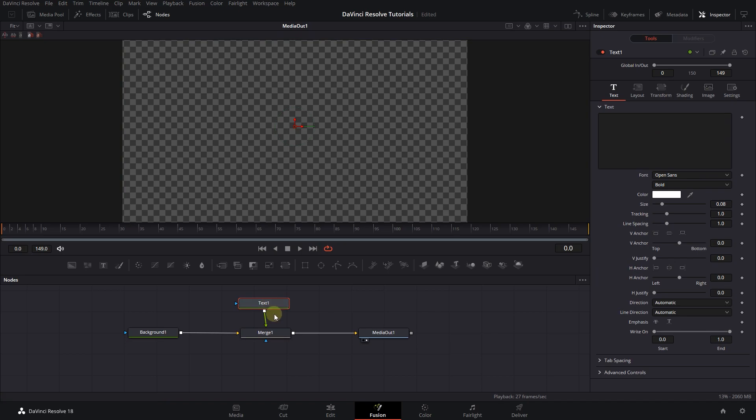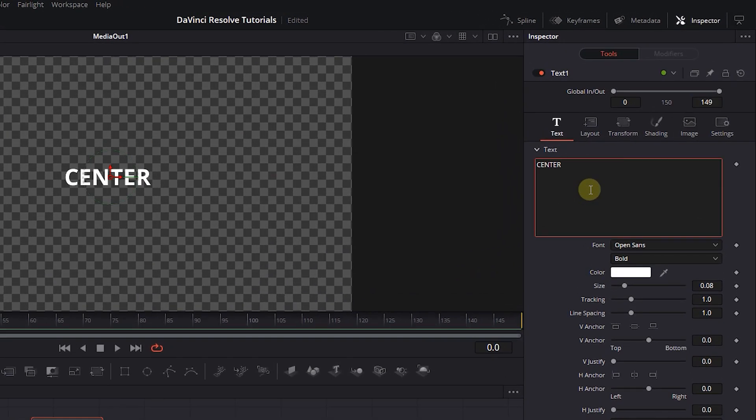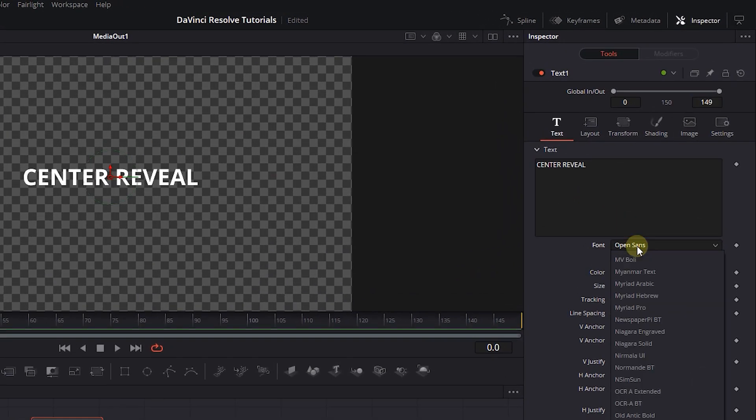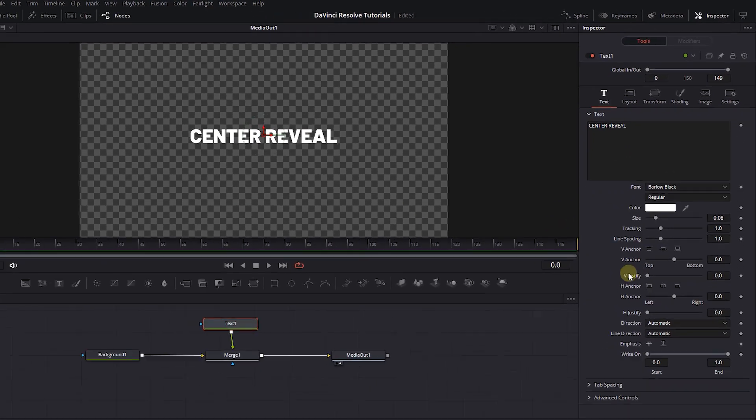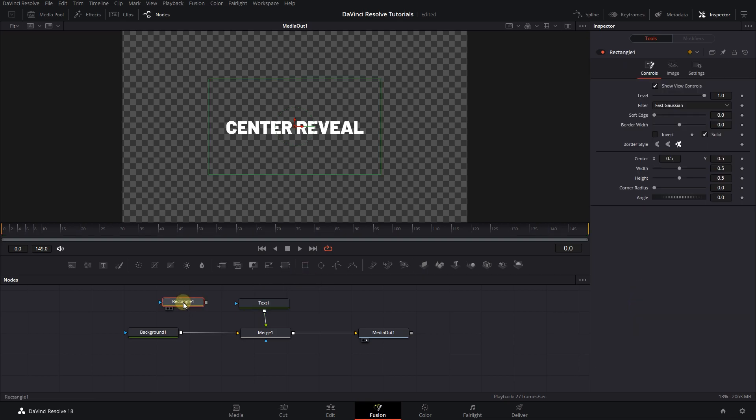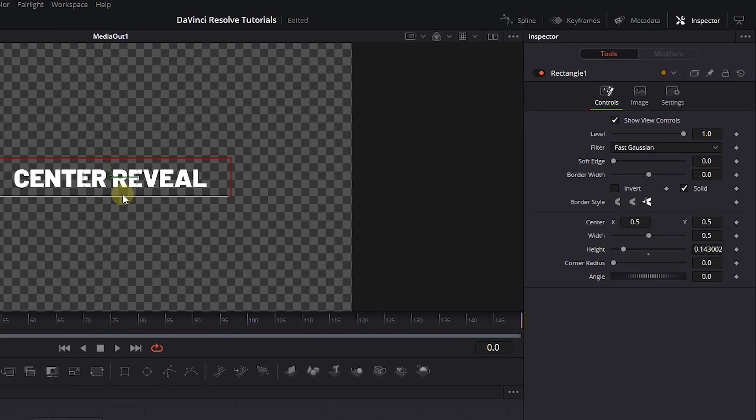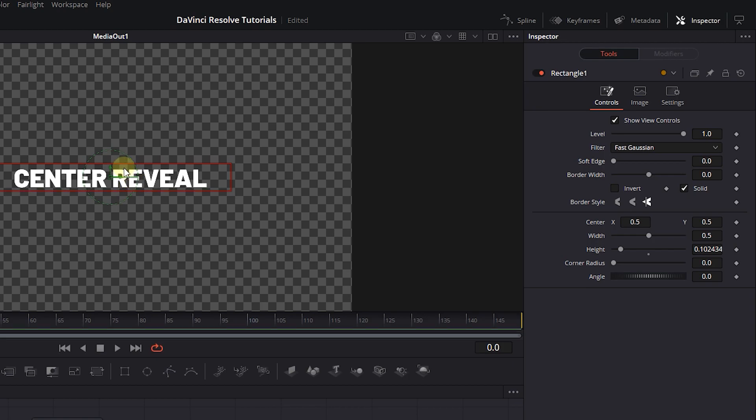Select the text and in the Inspector, type a text and change its properties to your liking. Add a rectangle mask and attach it to the text. Adjust the size of the rectangle mask to be the same as your text.